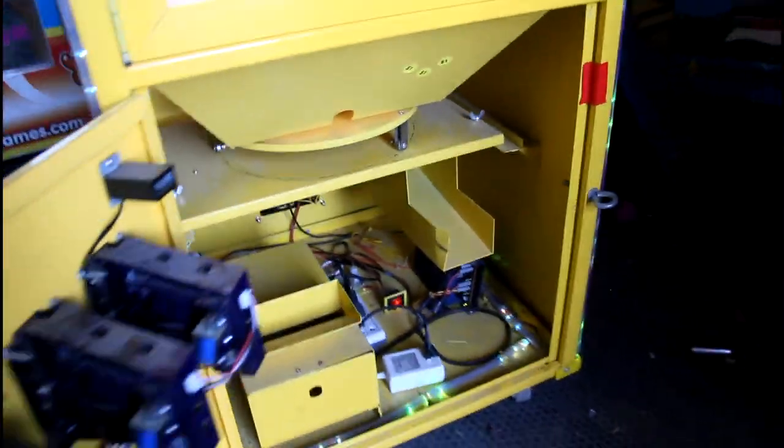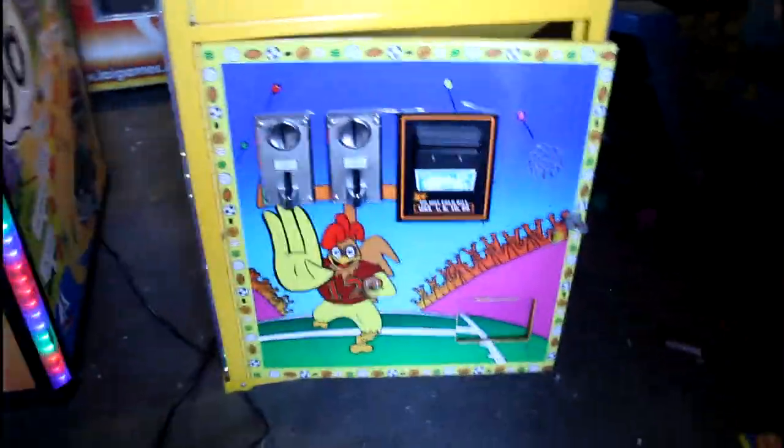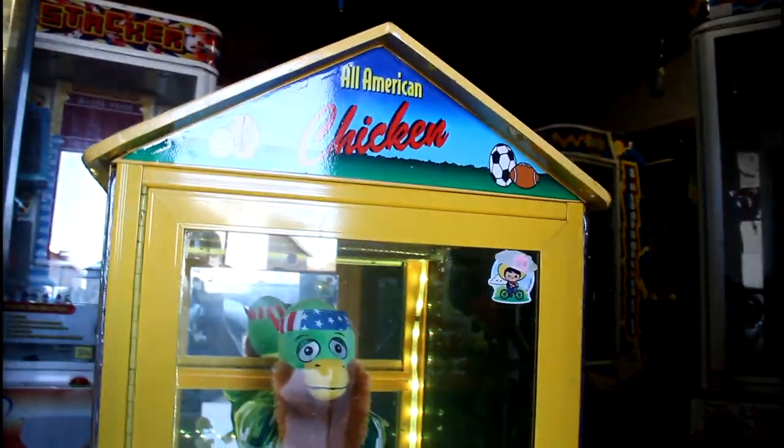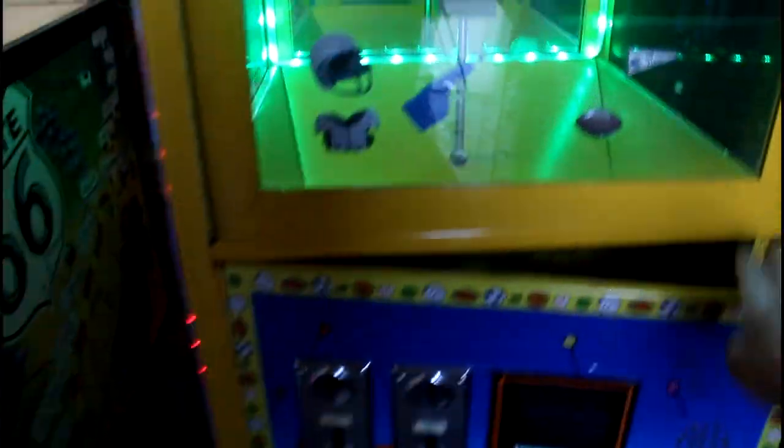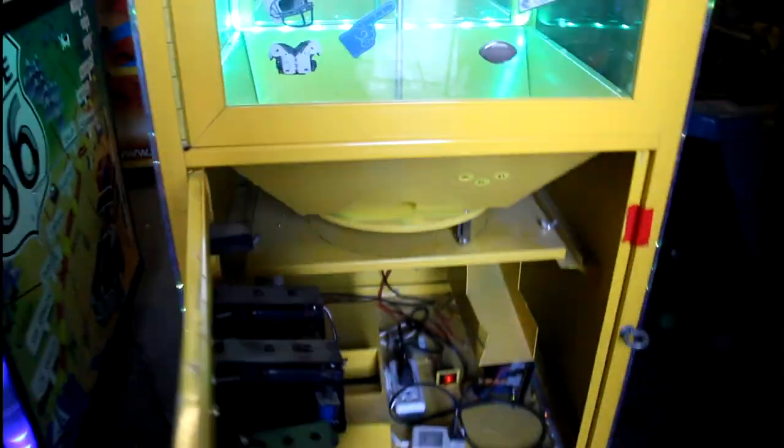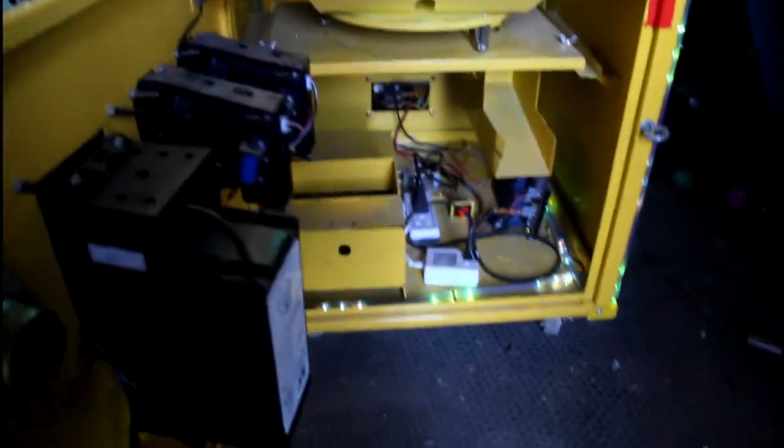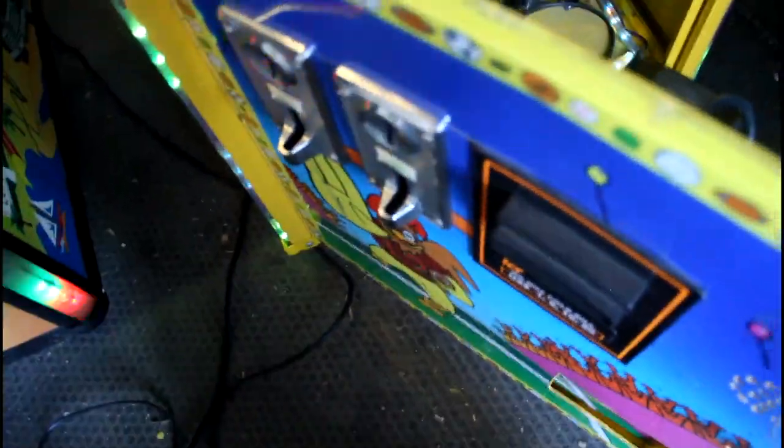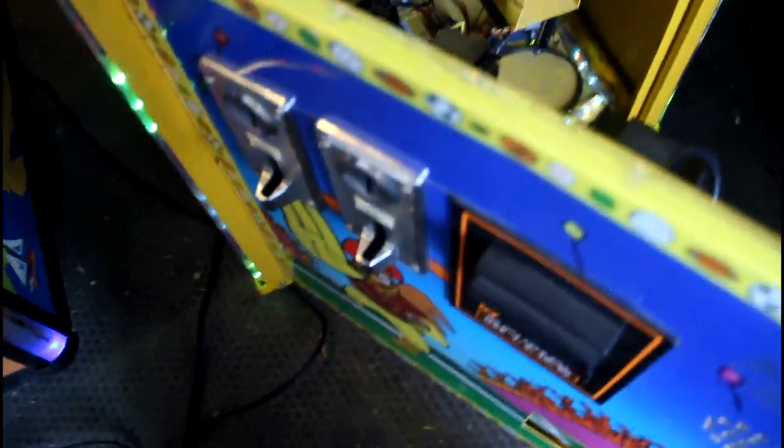This one right here operates, I believe the board is good, but I've actually got to find out what the problem is with it. If it's the motor itself in here, because here's what happens when you coin it up. We're going to try two quarters instead. We're going to coin it up, and I'm going to show you exactly what it does.